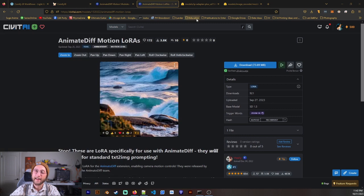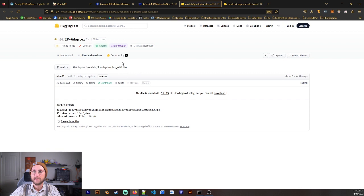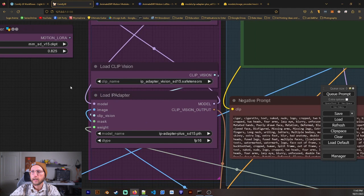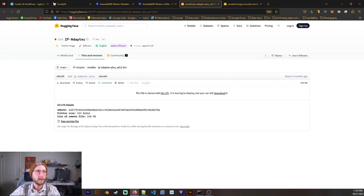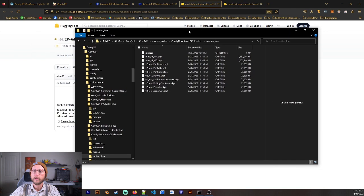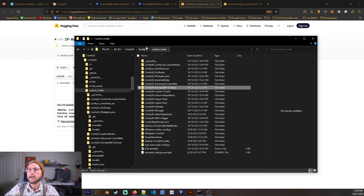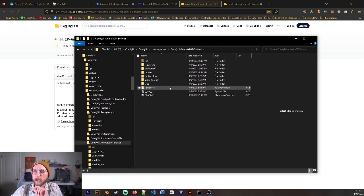Next up, we've got a lot of stuff to download, but it's not too bad. We have the IP Adapter Plus SD15. So we're going to need that for this portion right here for the Load IP Adapter. And you're going to go ahead and download that. You can just download it by clicking on this Download button right here. And once you've downloaded it, you're going to have to give me a moment because I always forget where these are supposed to go.